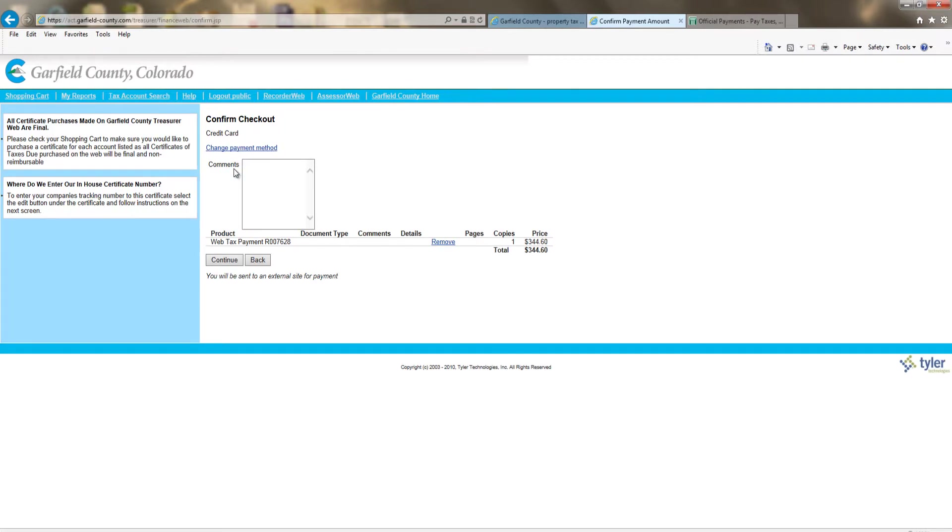The next page is asking you to confirm checkout. You can either change the payment method or continue.